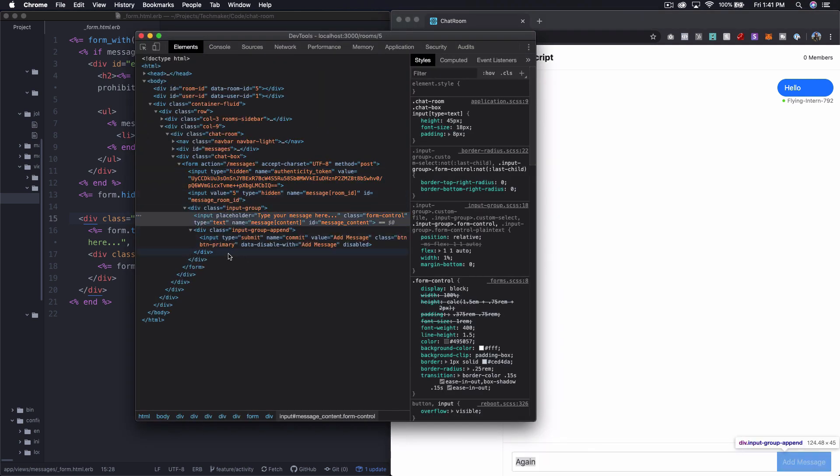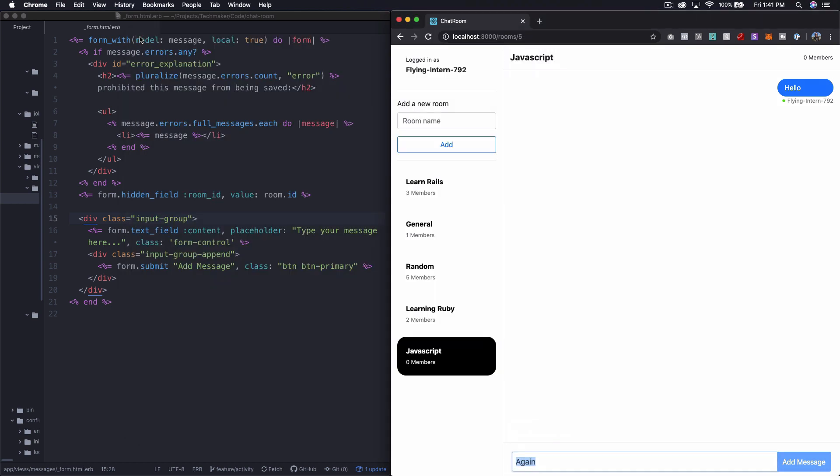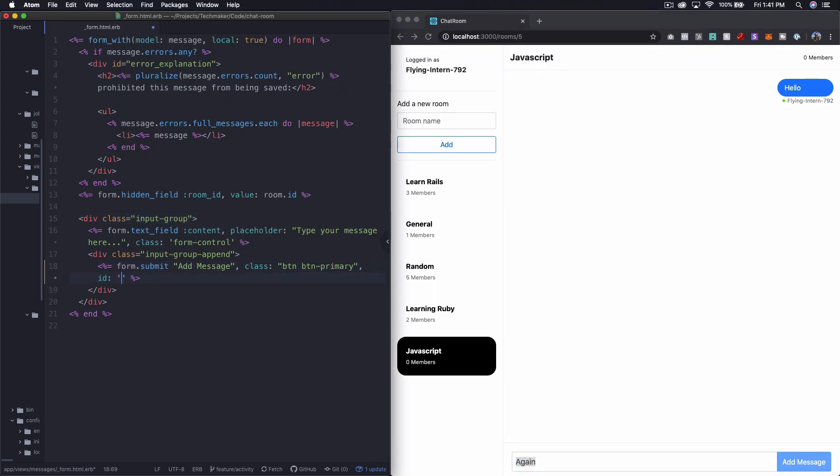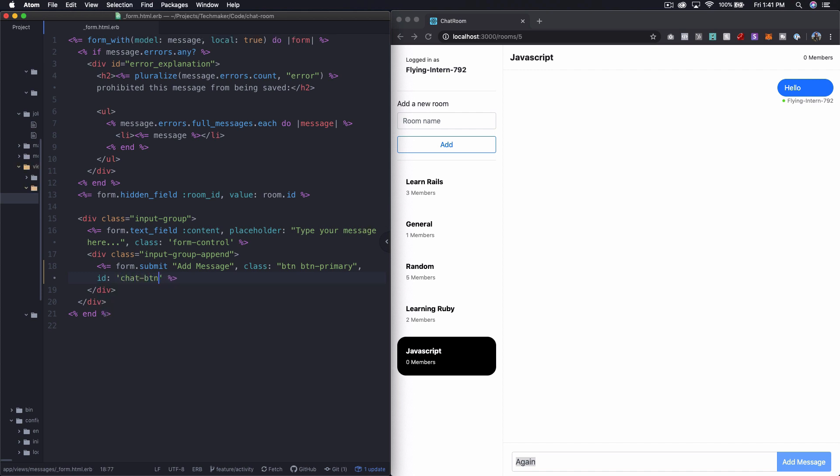Looks like that's the case. So I'm going to go ahead and add an ID here. And I'm just going to call it chat button for now.